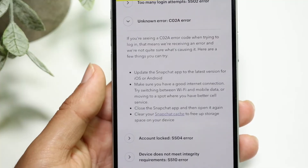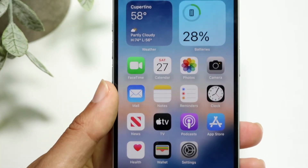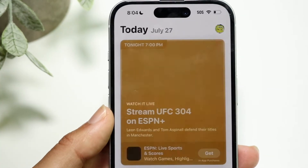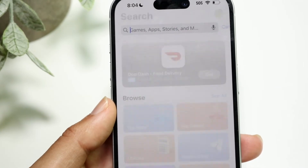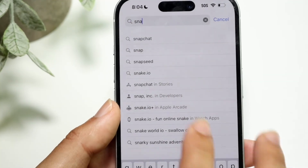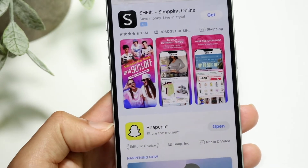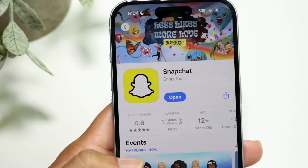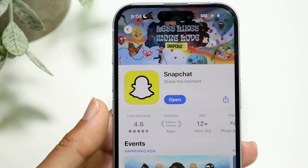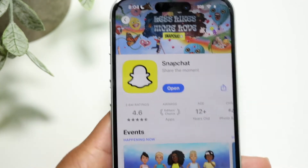The first thing they recommend doing is updating the Snapchat application. All you have to do is make your way over into your app store, click on the search bar, and search up Snapchat. Find the Snapchat application, click on update, and update it. For a ton of people, that's probably all you're going to have to do.